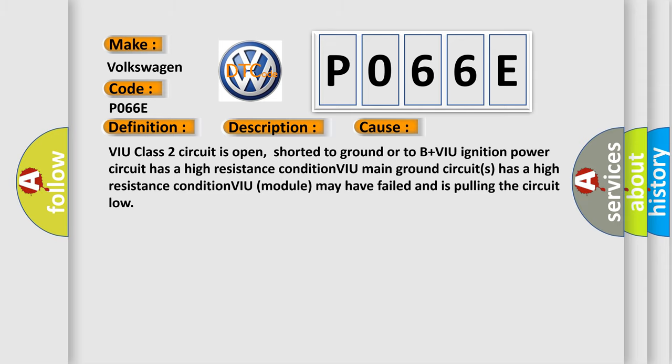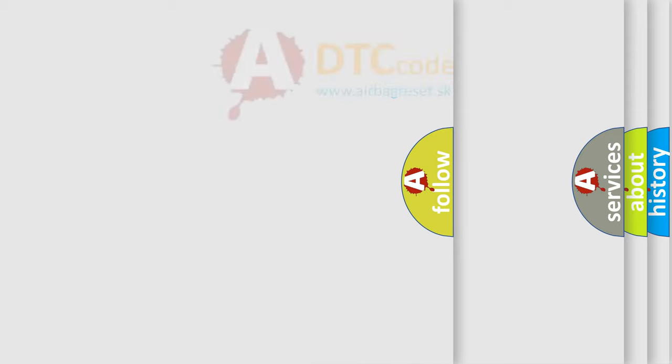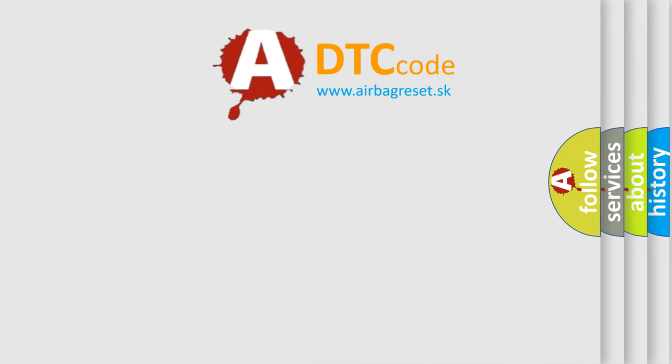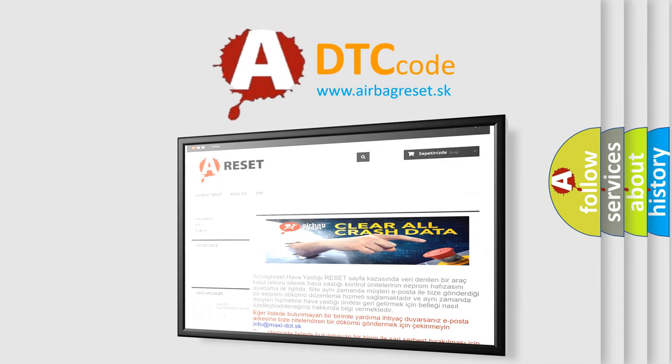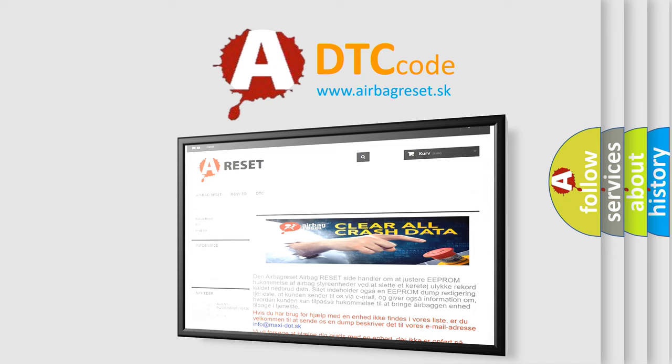The airbag reset website aims to provide information in 52 languages. Thank you for your attention and stay tuned for the next video.